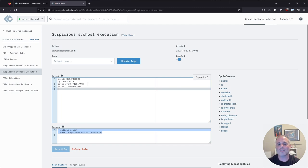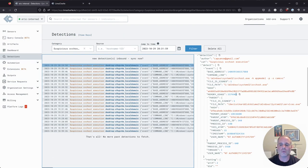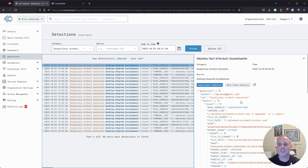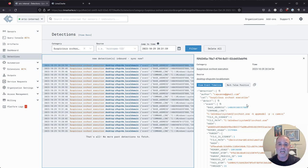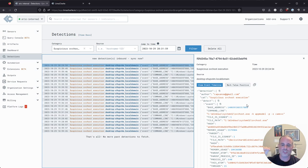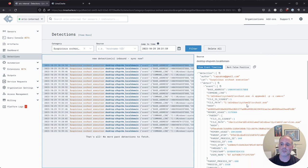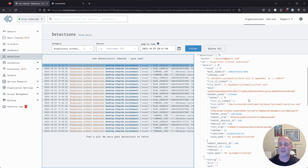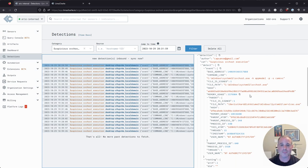But I want to just leave the rule the way that it is and show you how we would instead craft a false positive rule that basically runs in conjunction with the detection rule in order to suppress events that meet certain criteria.